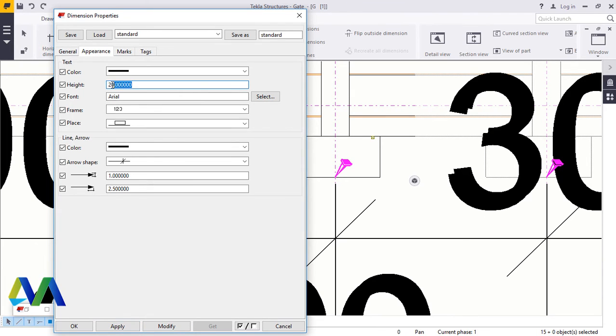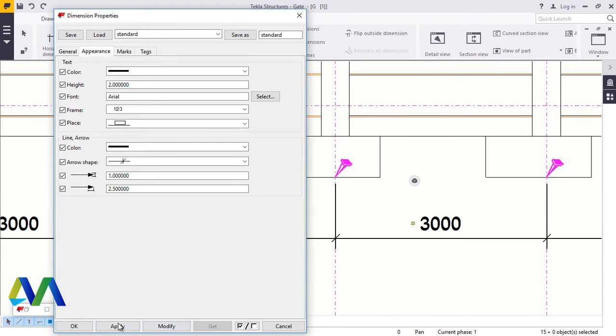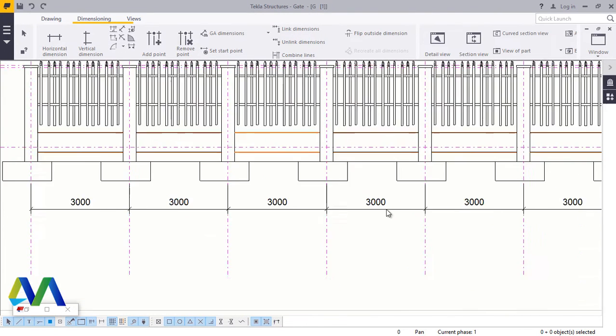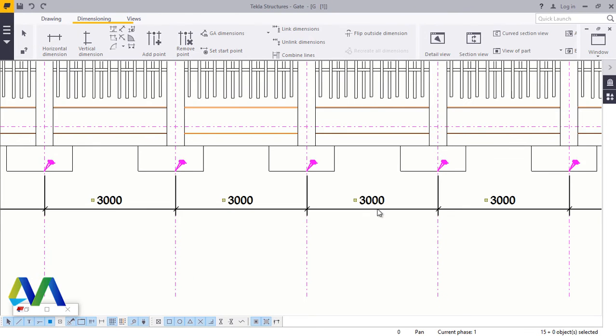And that's all. I'll go ahead and click Modify. This was supposed to be 2, not 20. Click Modify, Apply, and Accept. This is it.